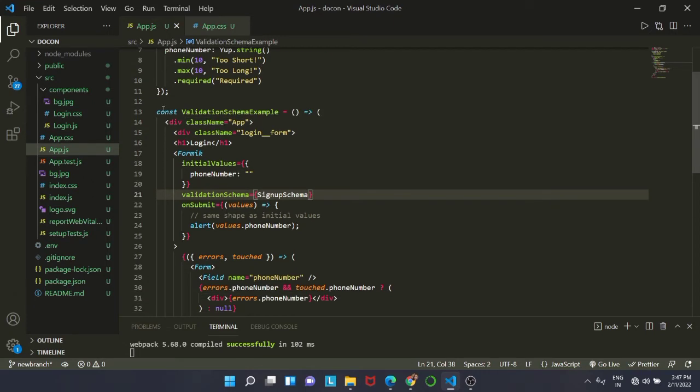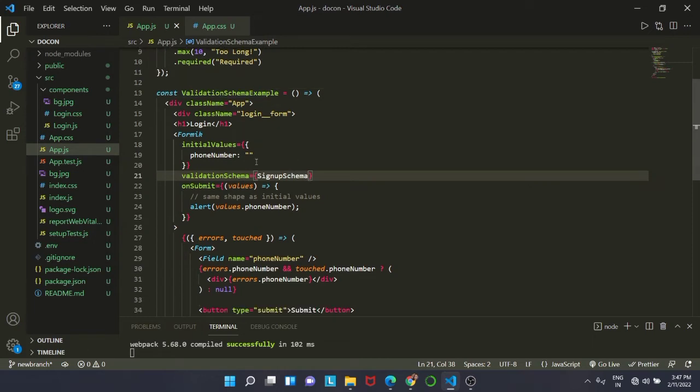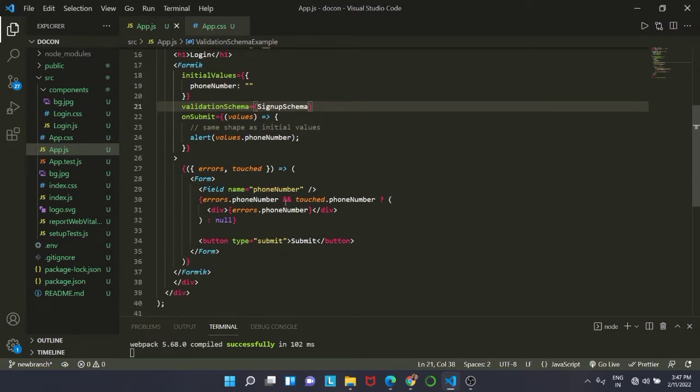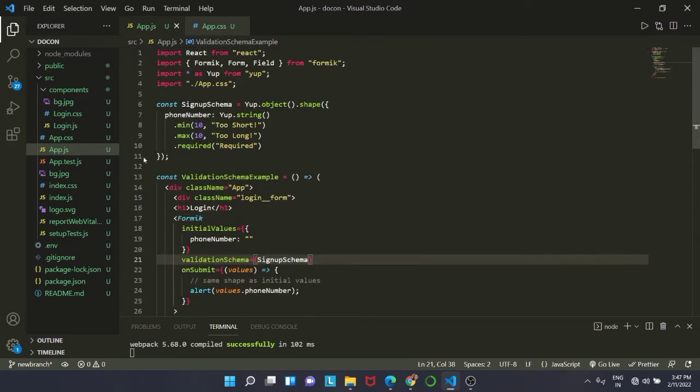Next we are going to write our validation. So we have created another constant named validation schema example.